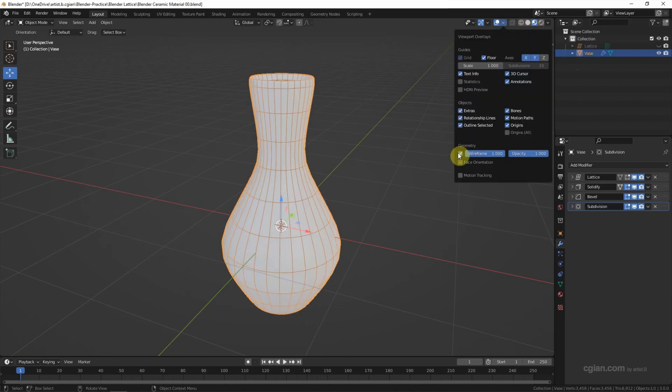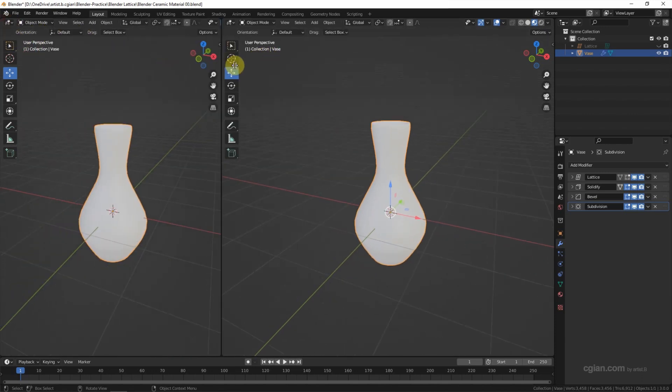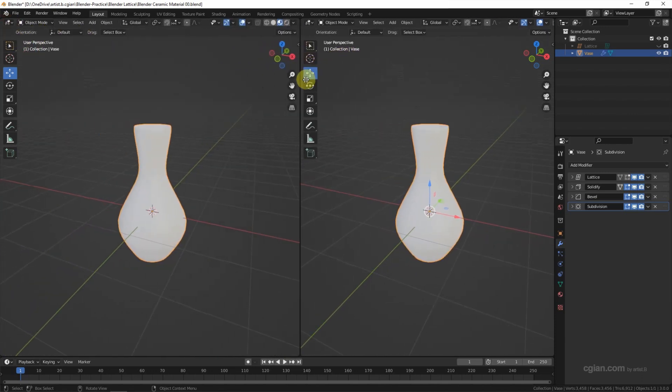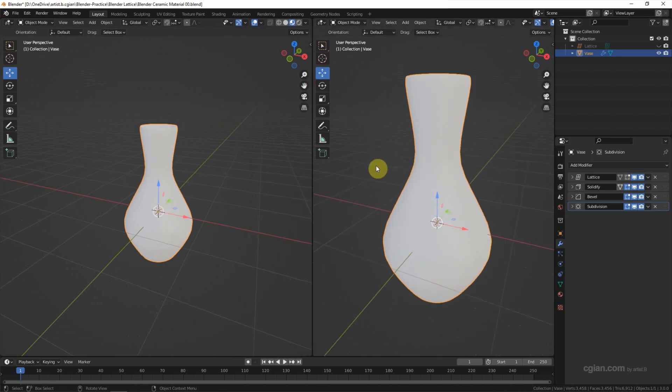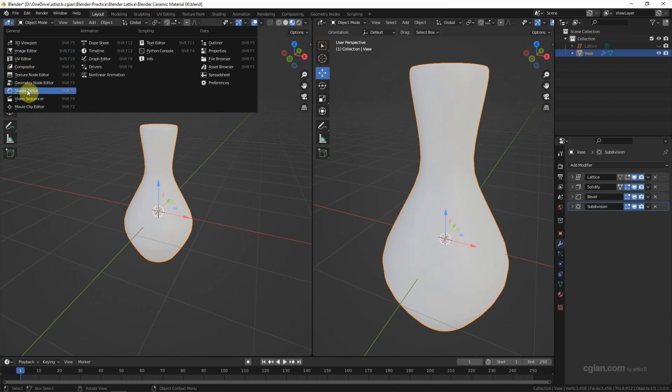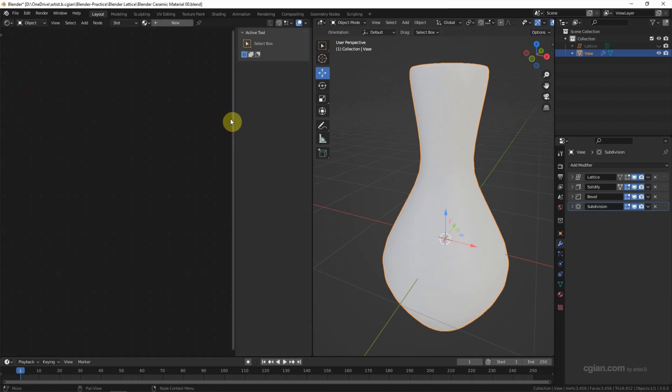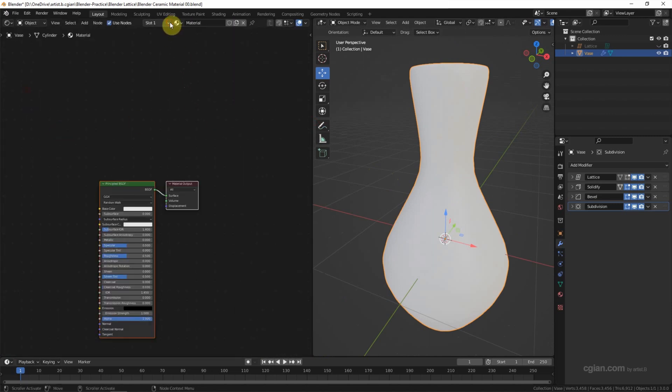I make the wireframe invisible here and split the viewport into two - one is for preview of the material, another one is for shader editor. Then we can add a new material here. I call it ceramic.